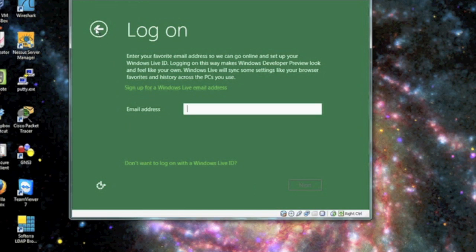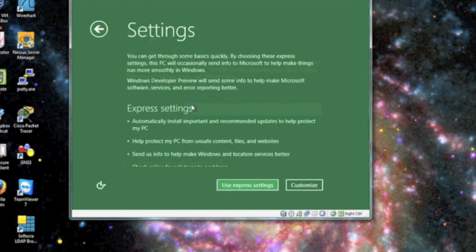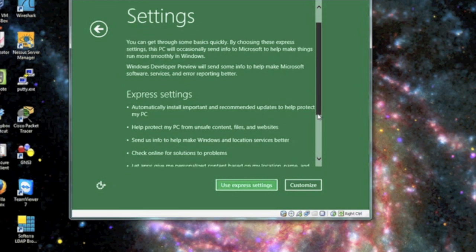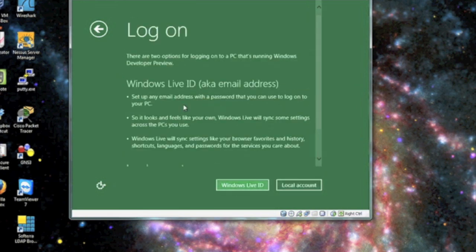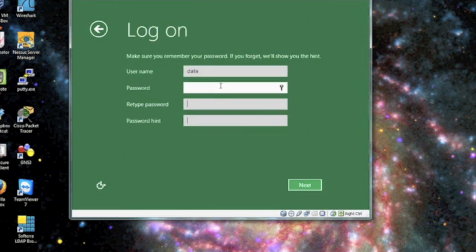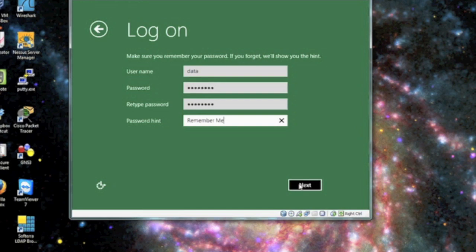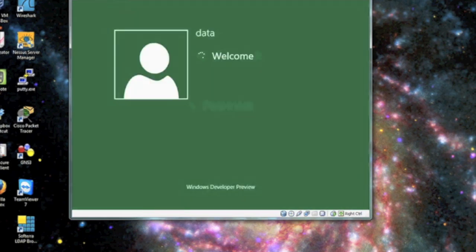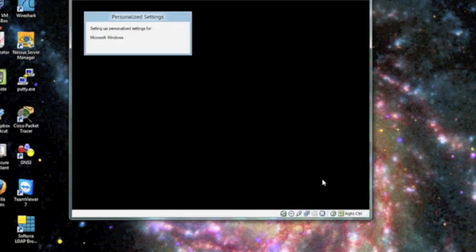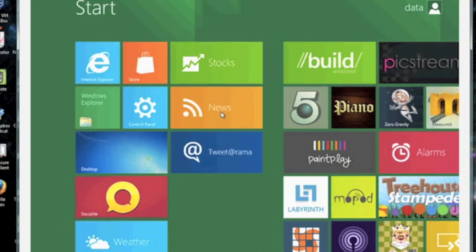The login options are also slightly different. You could also use your MSN live login to log into your computer now. I chose to create an account and go ahead and provide it a password, a password hint. Once it's done creating your account, it's going to bring you to your new Metro user interface.